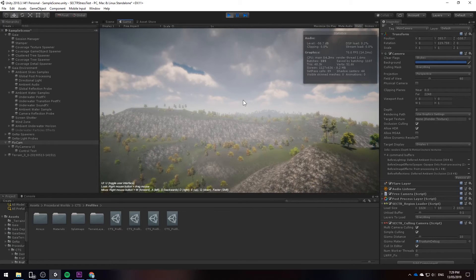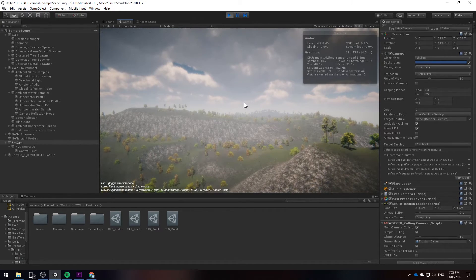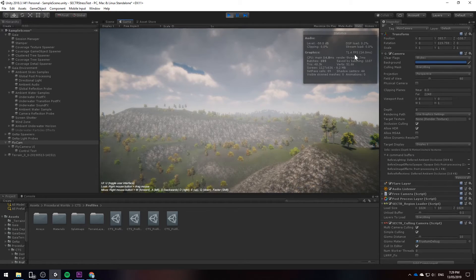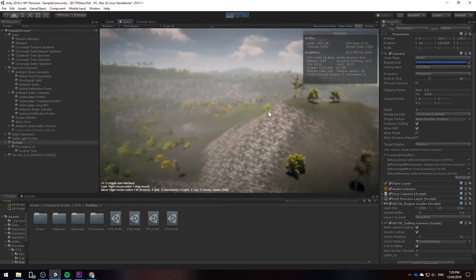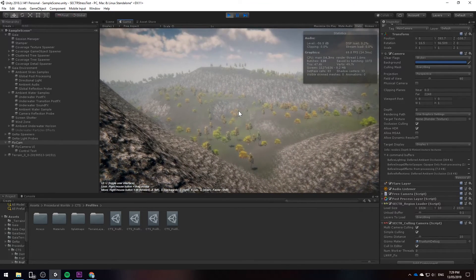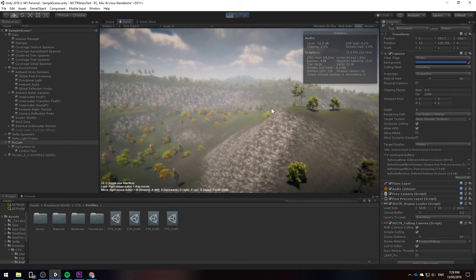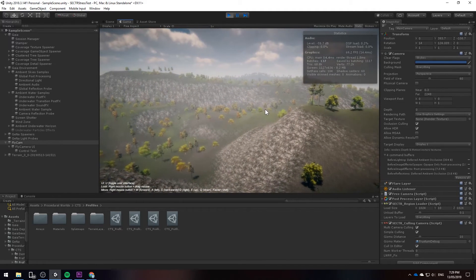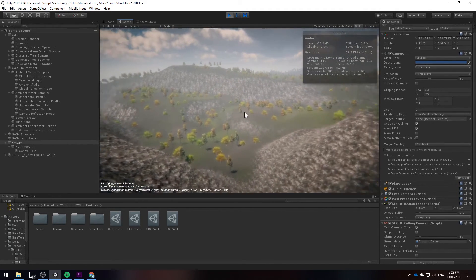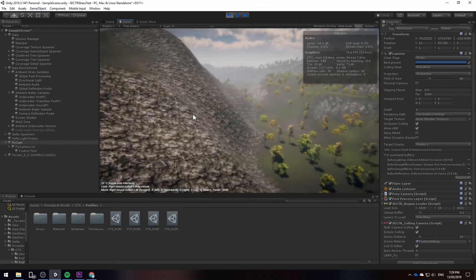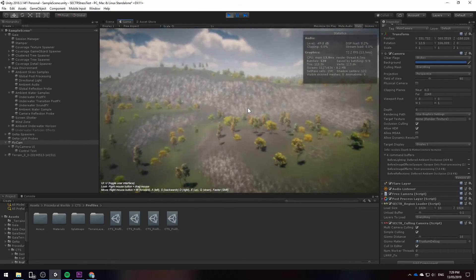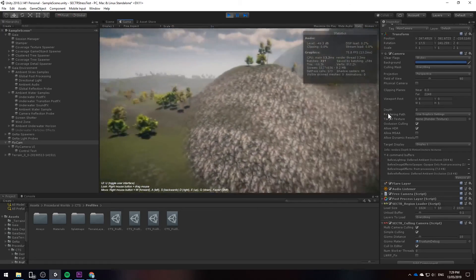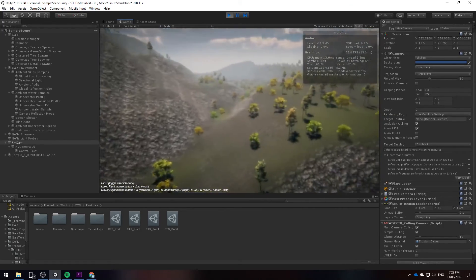So upon first glance you'll notice the frame rate has actually increased drastically and it's up by 70 frames per second. Our biggest problem before was the fact that whenever we moved it would cull new objects and it would cause the frames to drop consistently. As I move now you'll notice there's hardly any frame rate drop and everything is culling and drawing in the right way.